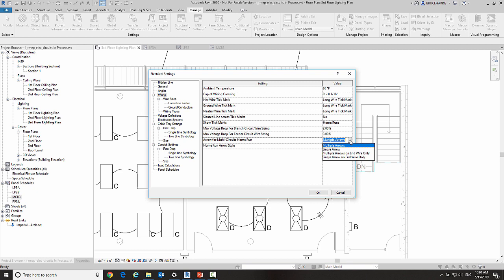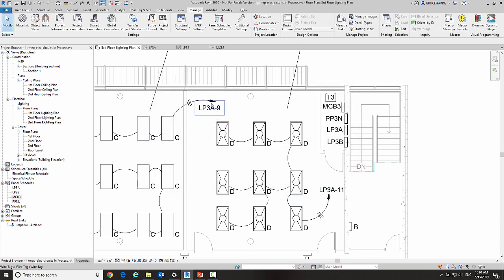And the home run for that—are we going to put multiple arrows on that home run, are we going to leave it as a single arrow, are we going to have multiple arrows on the end wire only, or a single arrow on the end wire only? So right now it's set to multiple arrows.